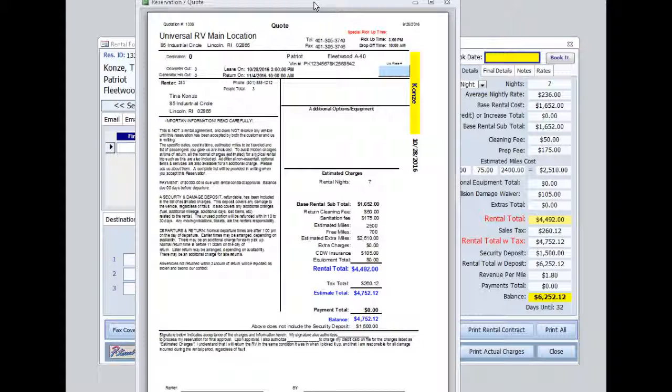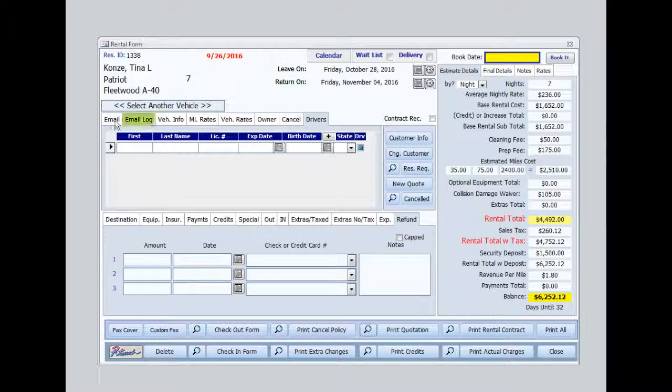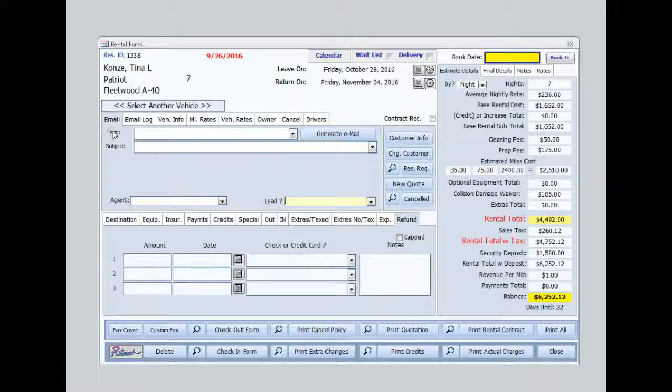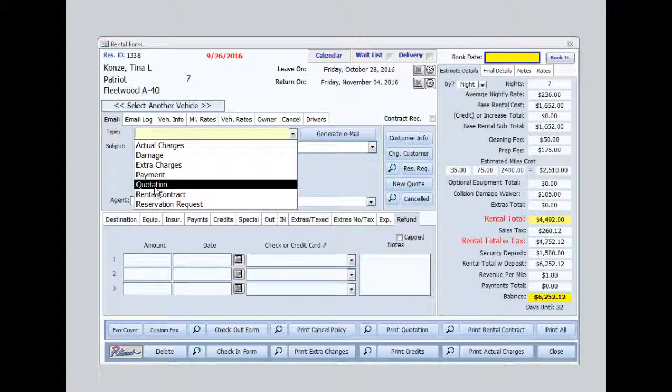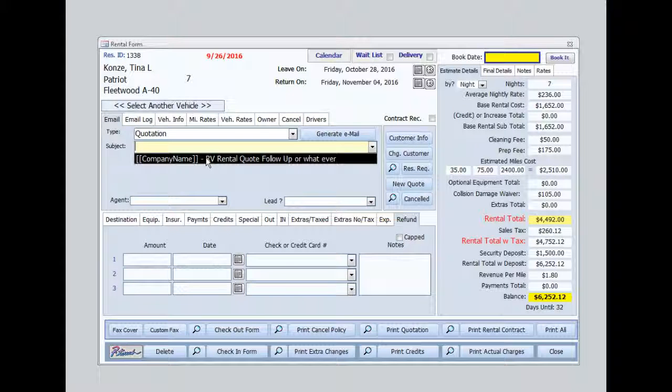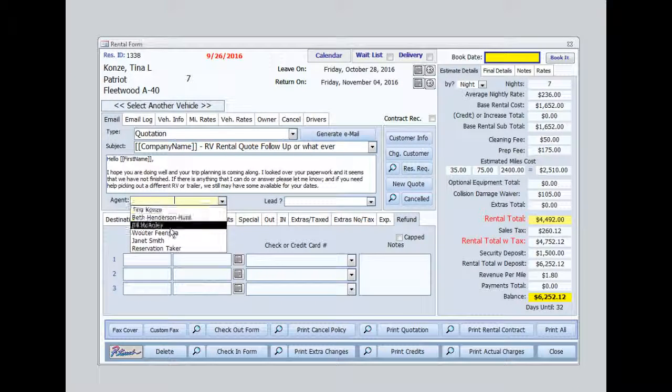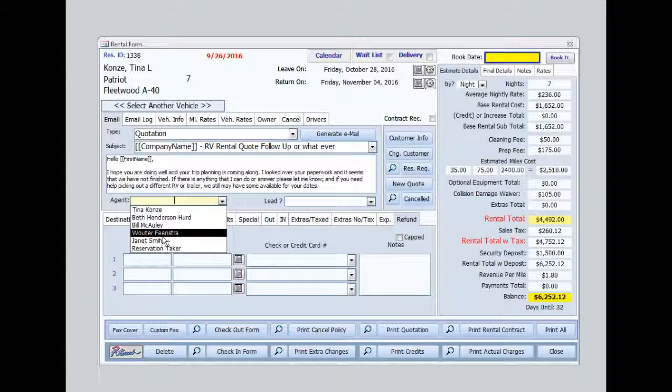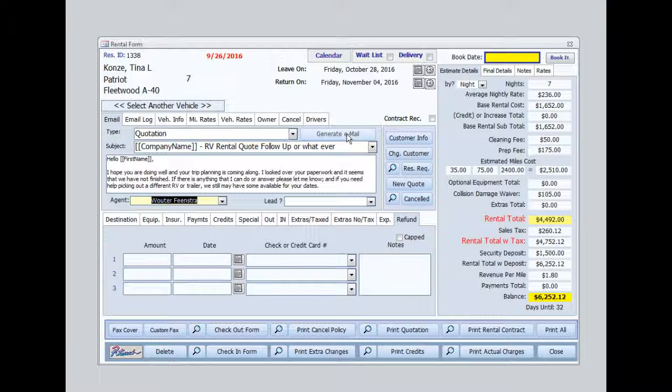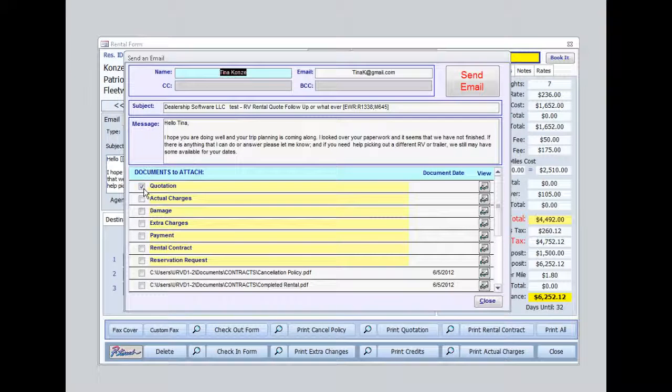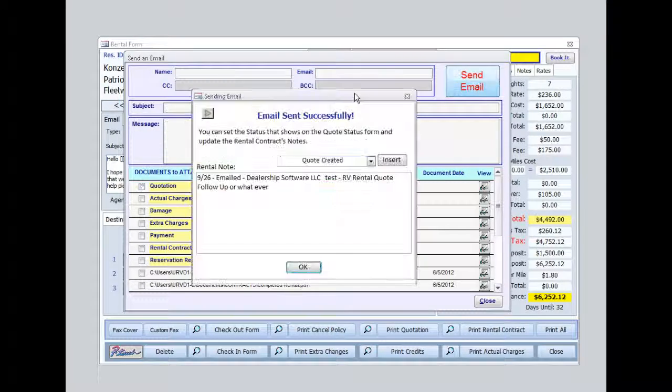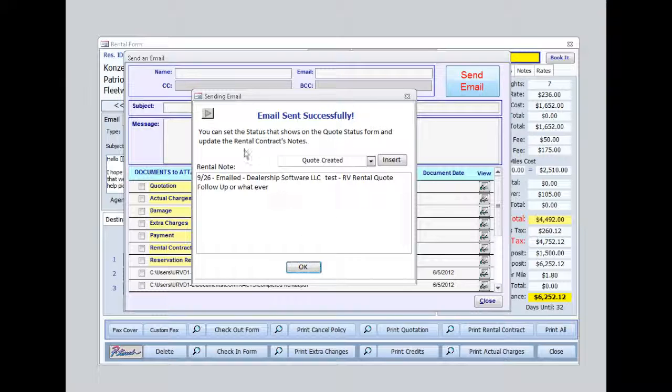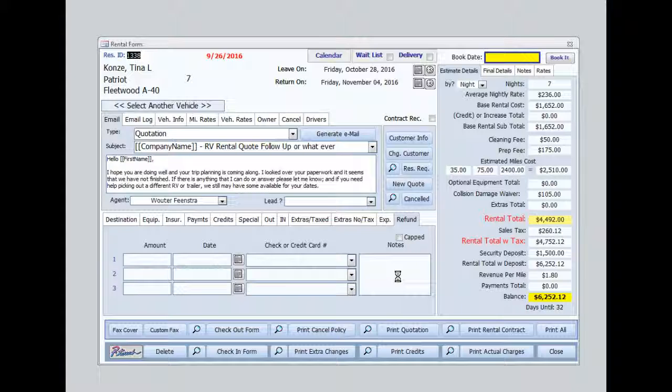I could hand this to my customer or if I were on the phone, I could simply email this to my customer. But jumping over here, we'll select it's a quotation. We have a standardized subject, so we don't have to write one up for every customer. We'll select an agent. Let's say Walter's sending this reservation. I'll select Generate Email, and you can see it automatically checks the quotation for us. We'll see the email address that it's being sent to here, and we'll hit Send Email. I'll receive a message that tells me it was sent successfully. I'll say OK, and that's it. We just quoted a customer and sent an email.